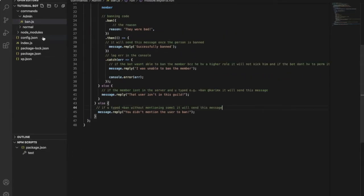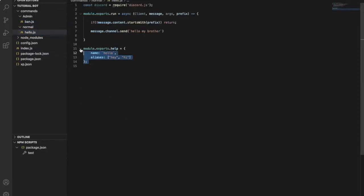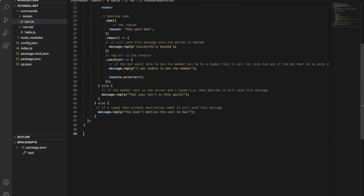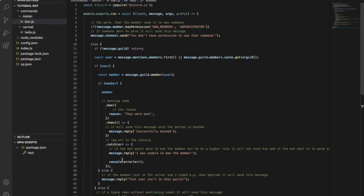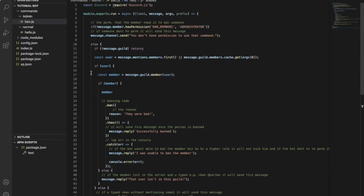After the command code, you will go to another command file — copy the module.exports block and put it over here. Then change the name of it to 'ban' and I don't want any aliases for it, so I'll keep it like that.